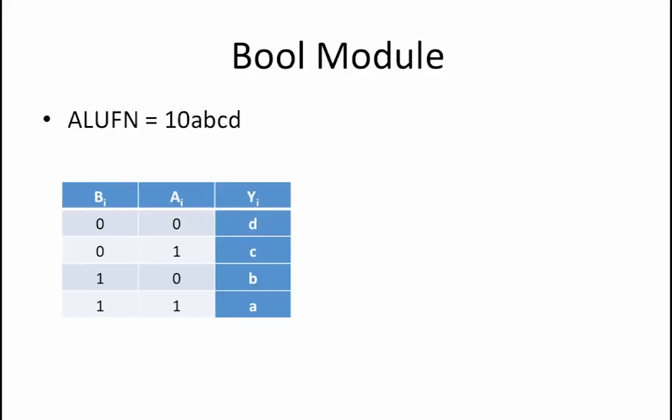In Module 1, when implementing the ALU lab, we learned that the way that the bool module works is that if you set the ALU fn to 10abcd, then the ALU would produce the output defined by this truth table for every pair of bits b sub i and a sub i.